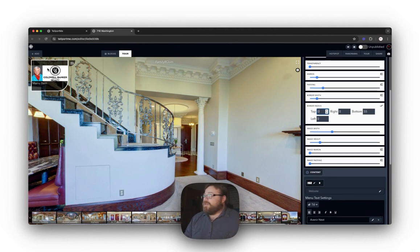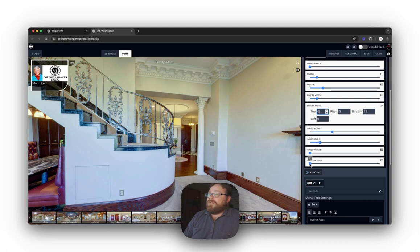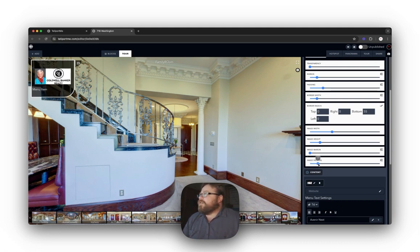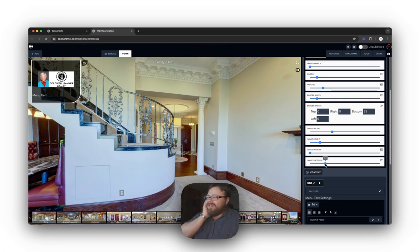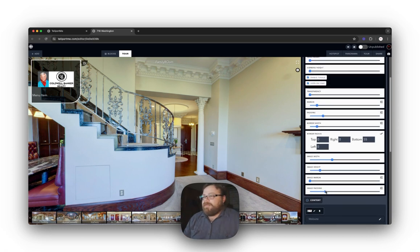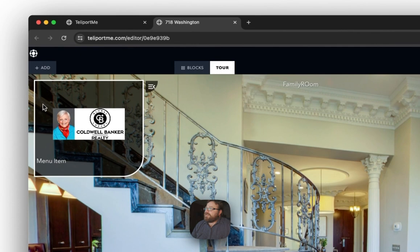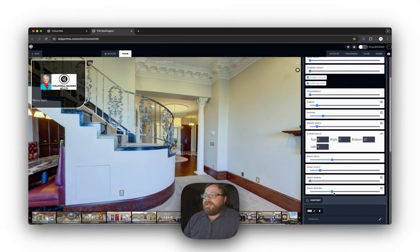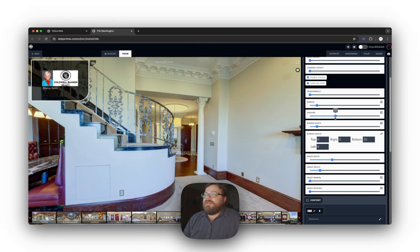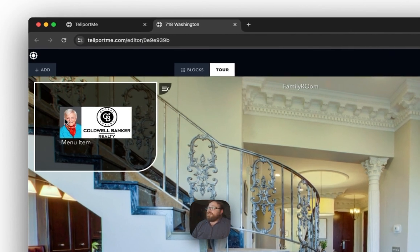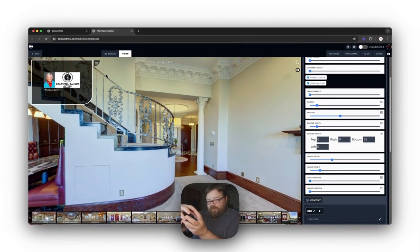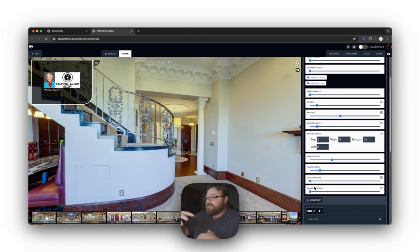Image width and image height control the height and width of the image inside your menu — we already covered that. Image padding puts a padding specifically around the image only. The difference between image padding and regular padding is that image padding backgrounds just around the image, whereas padding puts a background around the entire menu, keeping your menu items and image within the menu padding.